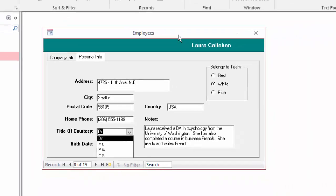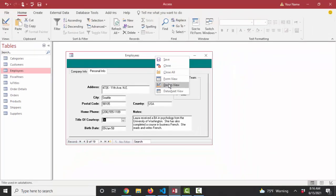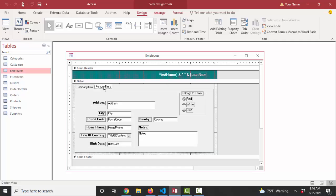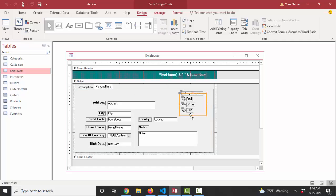But let's create this from scratch. First, I'm going to go into design view, click on that personal info tab, click on that option group, and just delete it. And let's see how to add this from scratch.